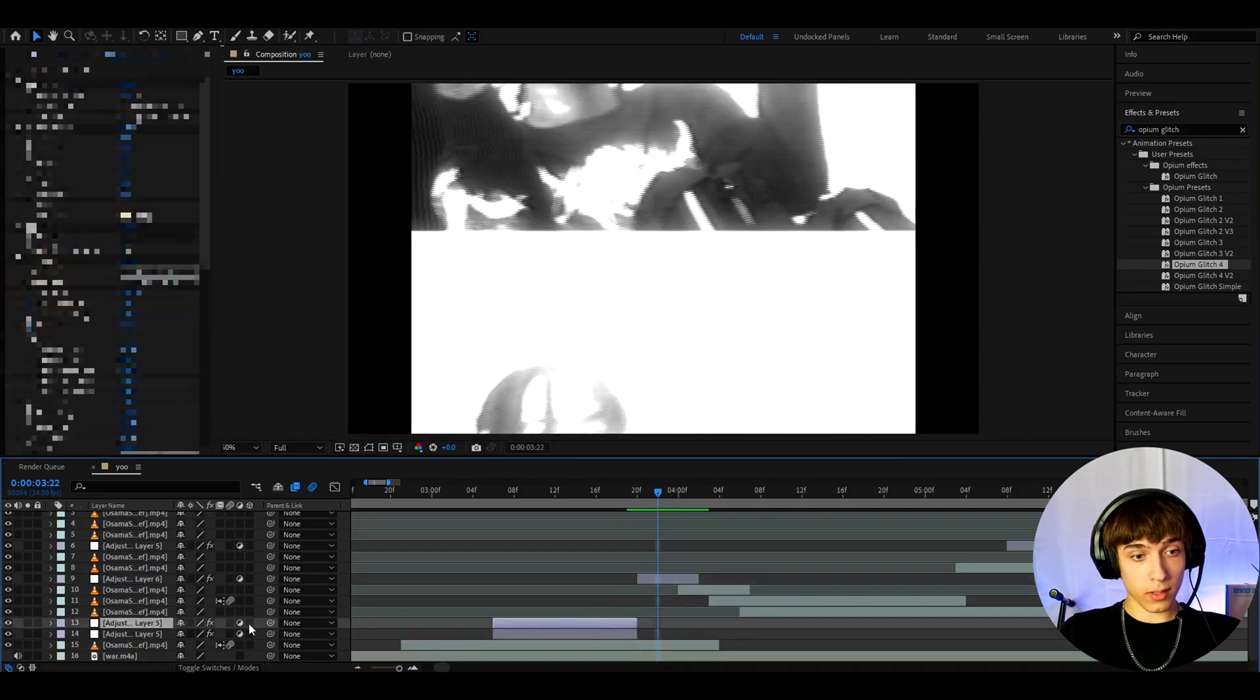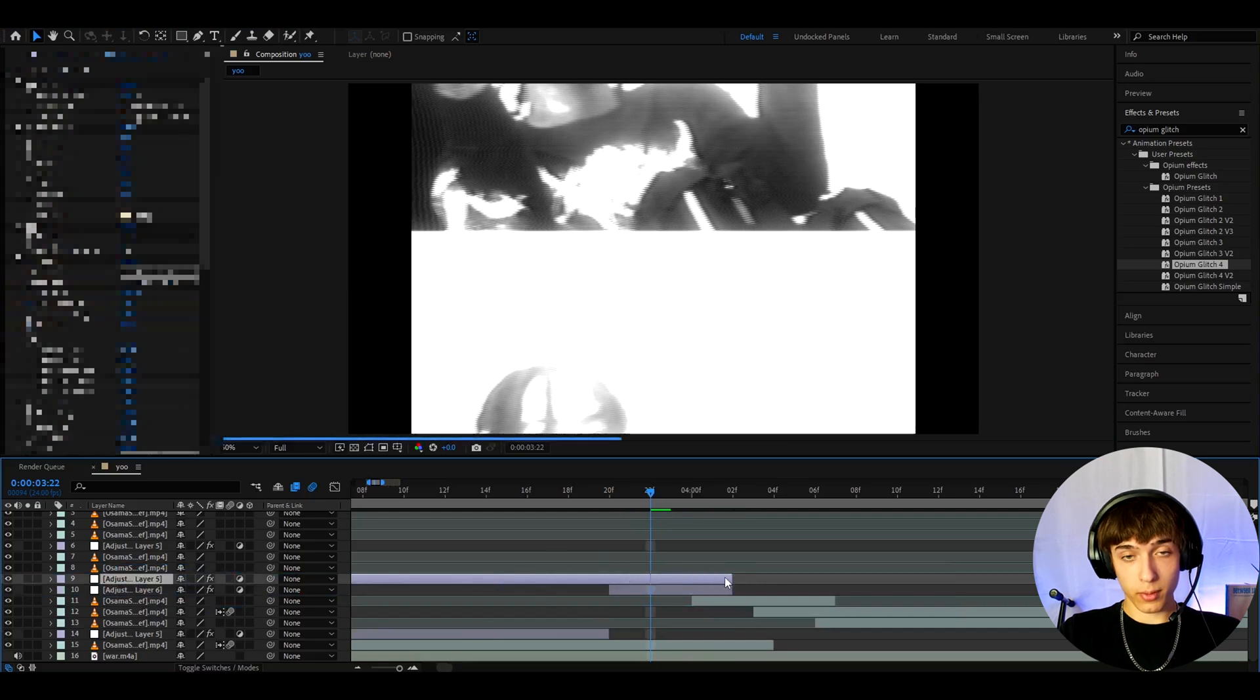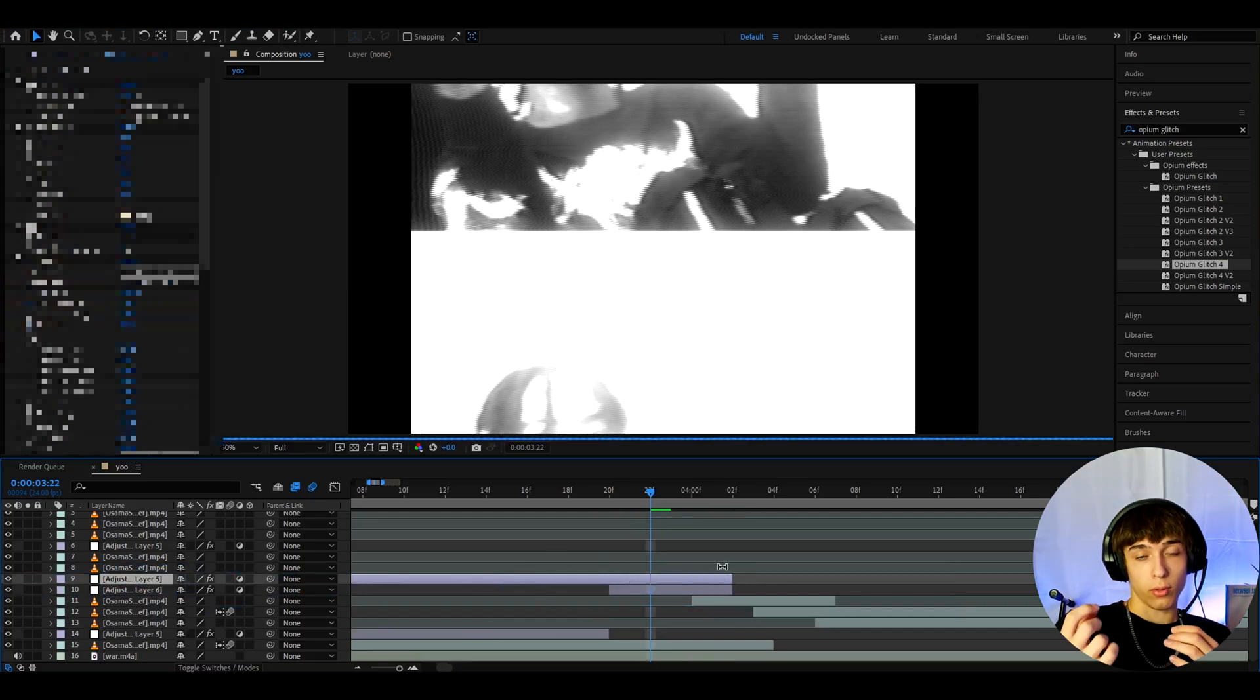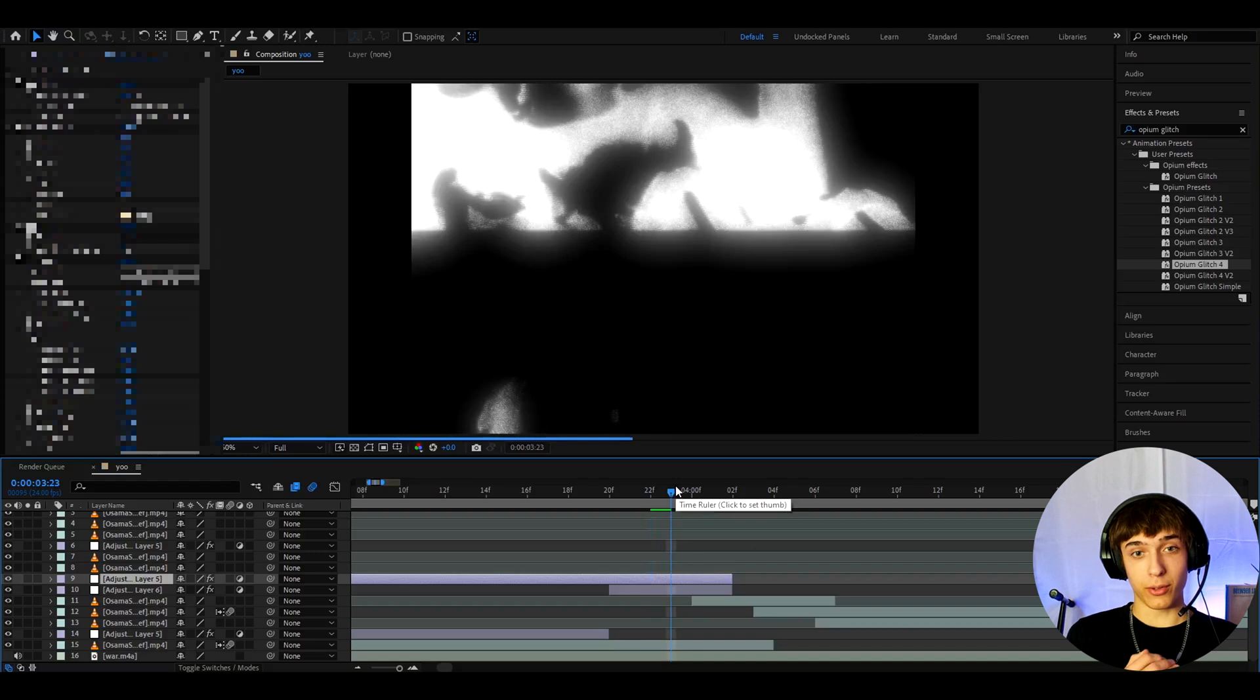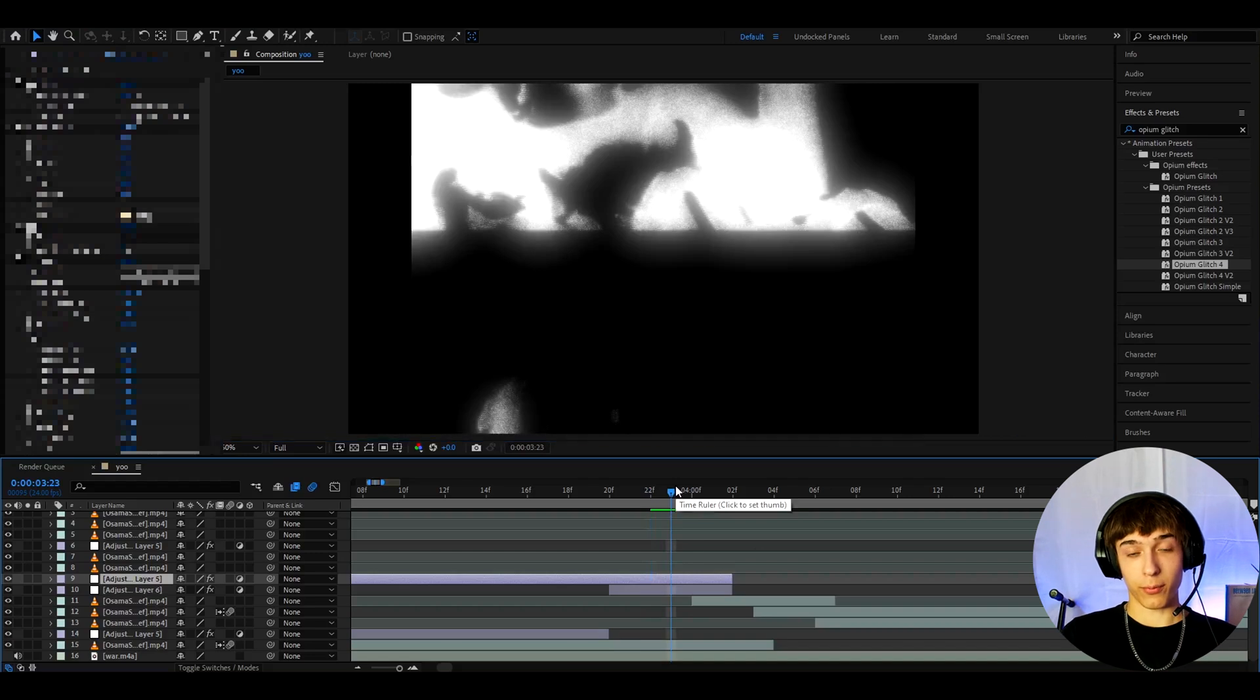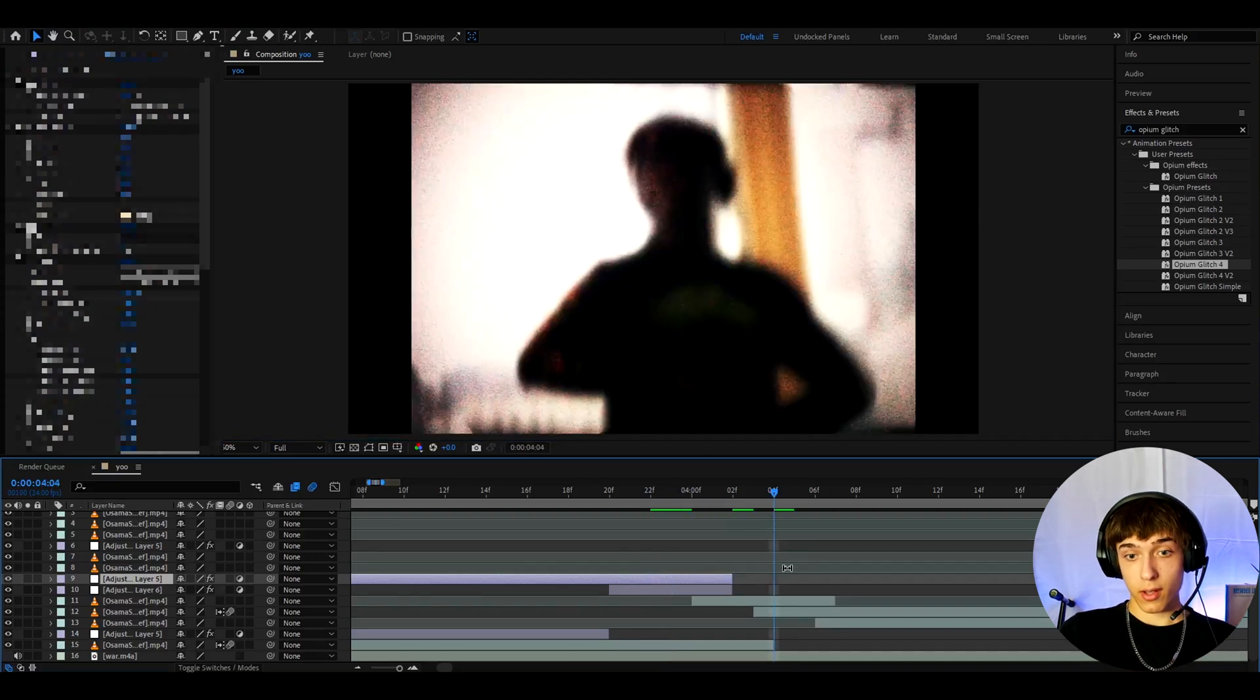Another thing you can do is like take formal opium effect and just drag it on top. And it's going to give this cooler glow. And yeah, this is how it will look. So I think it's a good combination to have of these. And yeah, you can add different opium glitches.